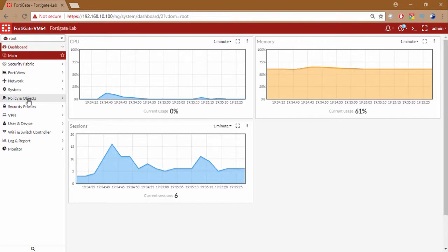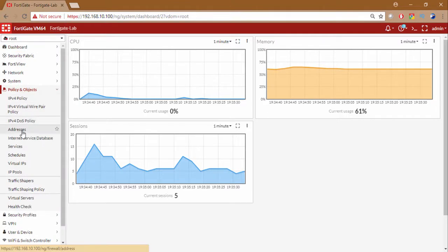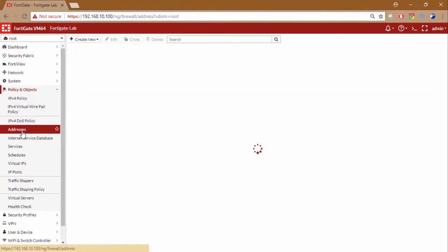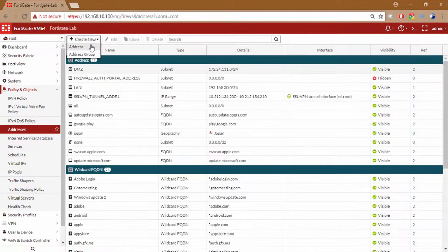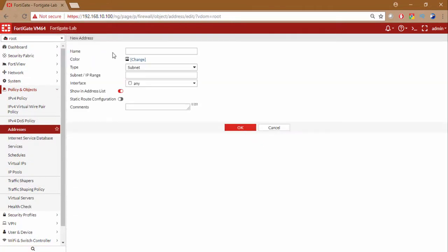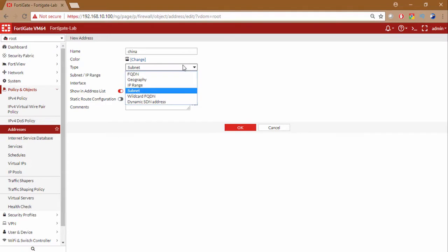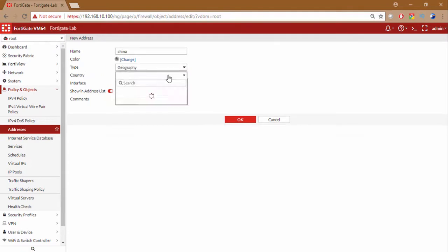For creating an address object for geolocation you need to go to policy and object addresses, create new, and address. Now here you need to type the name of the country. Just for the demonstration purpose I'm going to use the name the country China. No hard feelings for China and also for Japan because I'm going to create Japan through CLI. Both these countries are great. This is just specifically for the demonstration purpose.